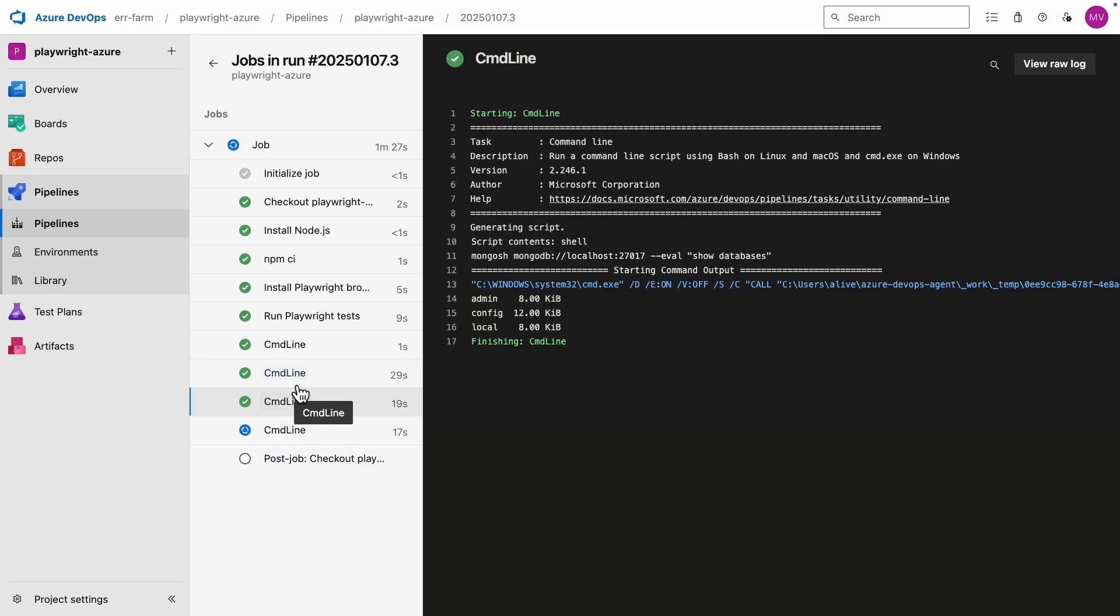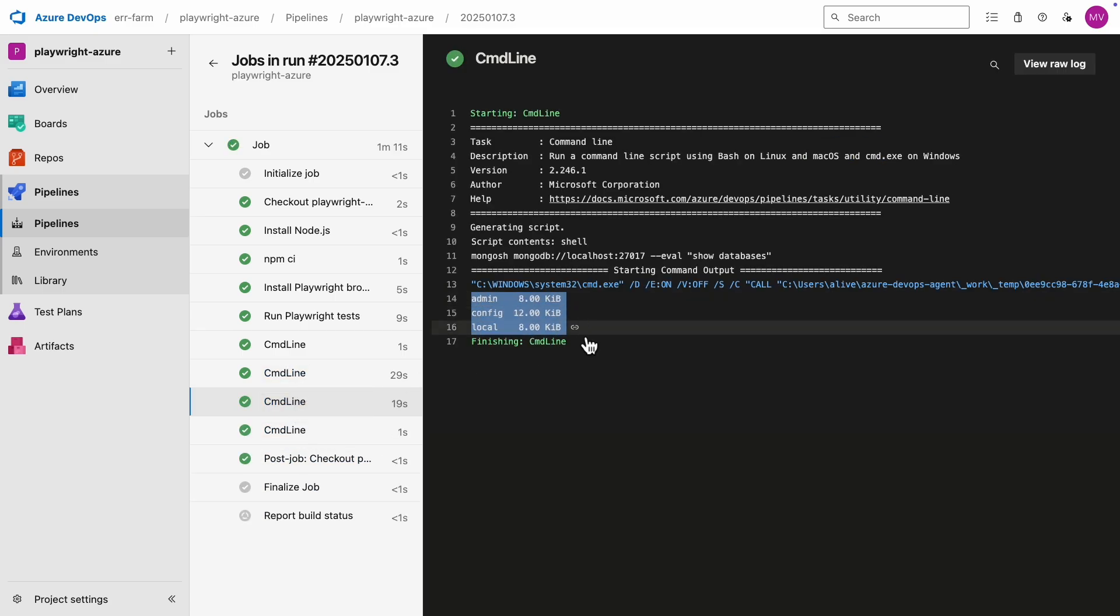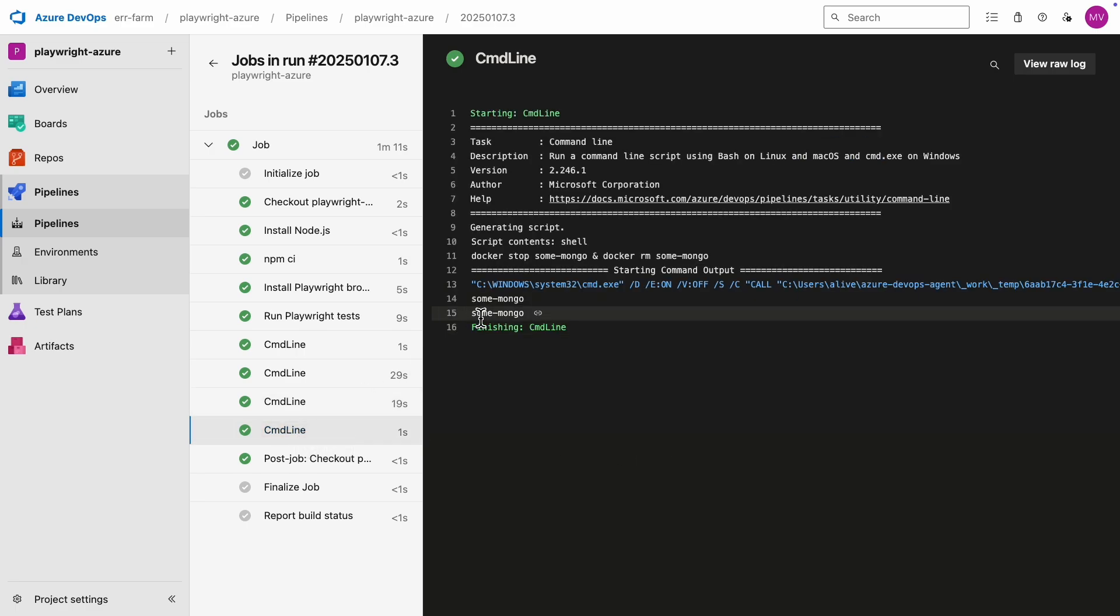And there you go. The databases are admin, config, and local. After checking the database, you can see the output of stopping and removing the Docker container.